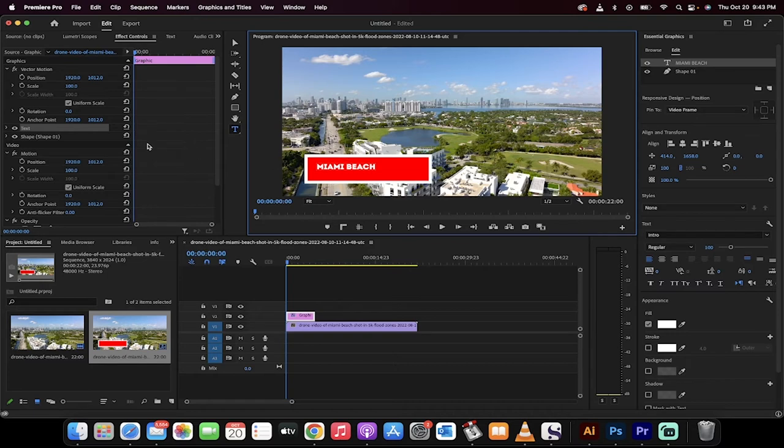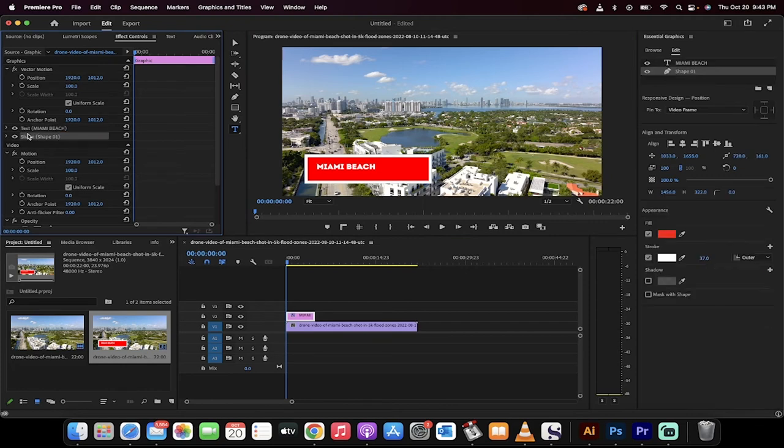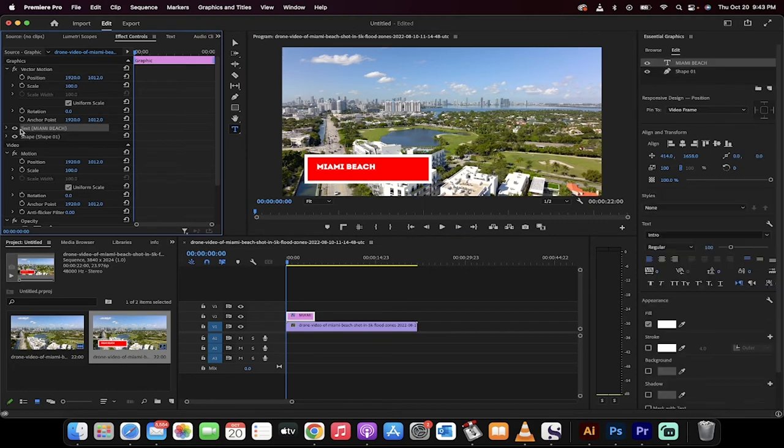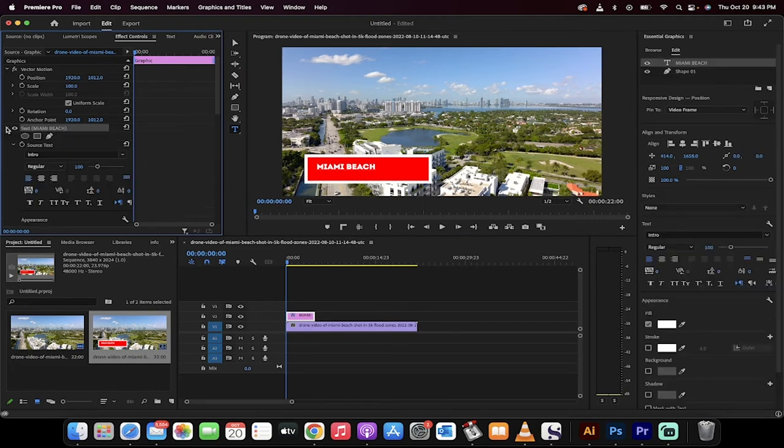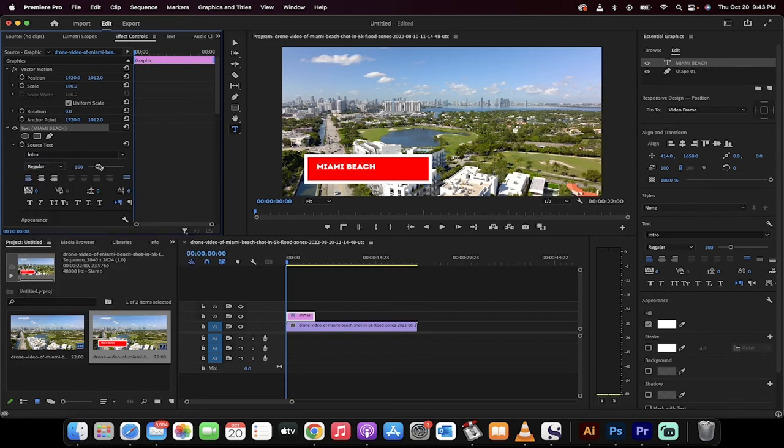Now, while I've got you here, you'll see under the Effect Controls panel, you'll see text and you'll see shape. If I click on the text and click on that little arrow, I can go ahead and I can change the font, which I've done here. I've changed it to Intro.